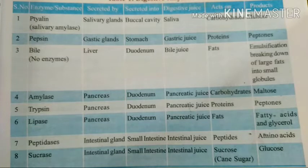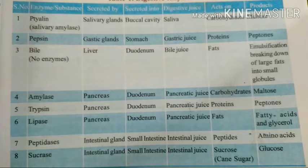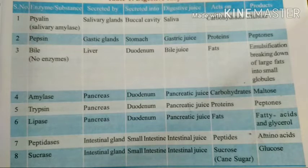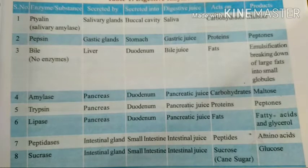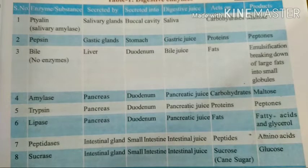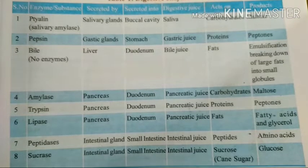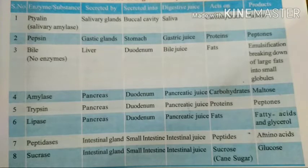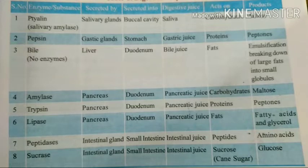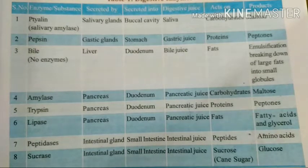If you read this table carefully, it can definitely be asked in the public examination — which enzyme acts on carbohydrates, which juice has no enzymes, which juice is secreted by the pancreas, which juice is secreted by the liver, and what is emulsification. These are all important questions. Now, name the enzymes which act on carbohydrates. Observe the table — amylase acts on carbohydrates, and Ptyalin also acts on carbohydrates.